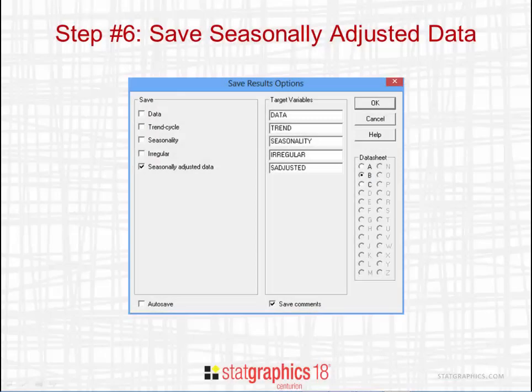Finally, if you wish to save the seasonally adjusted data, all you need to do is push the Save Results button on the Analysis Toolbar.